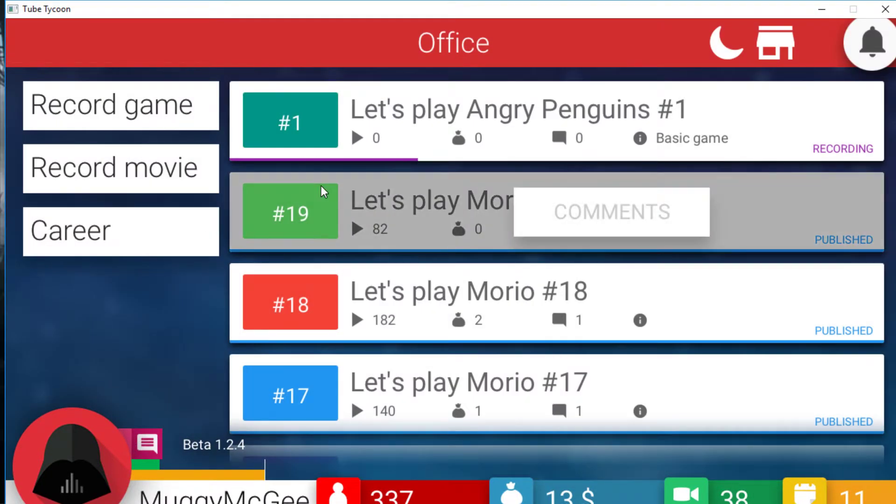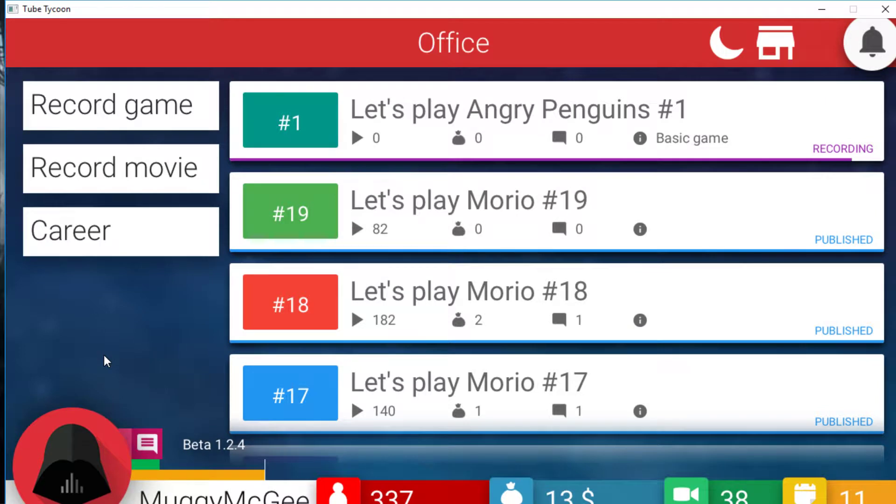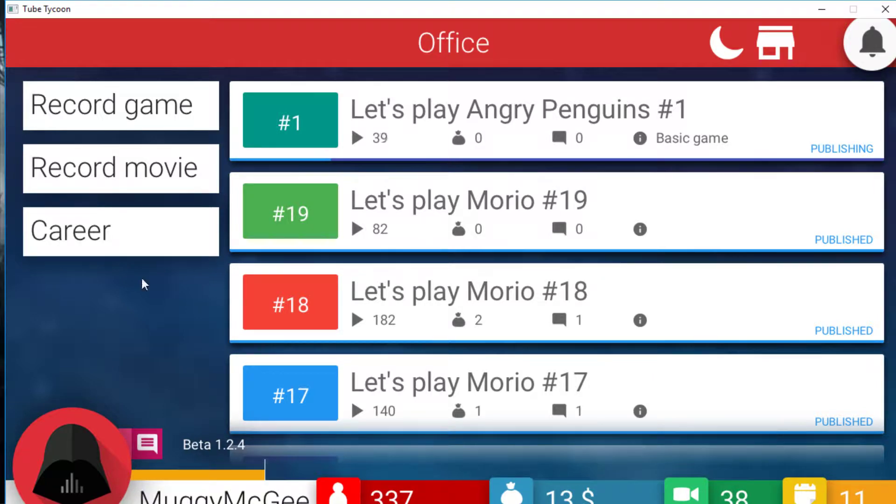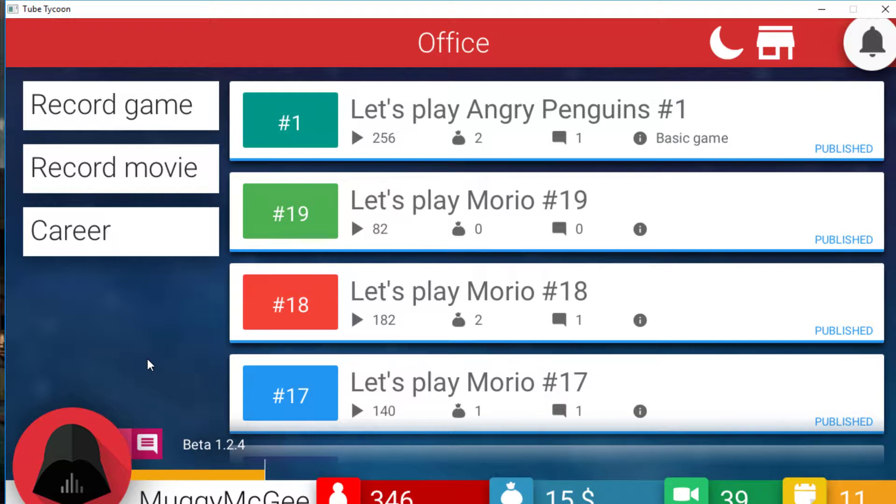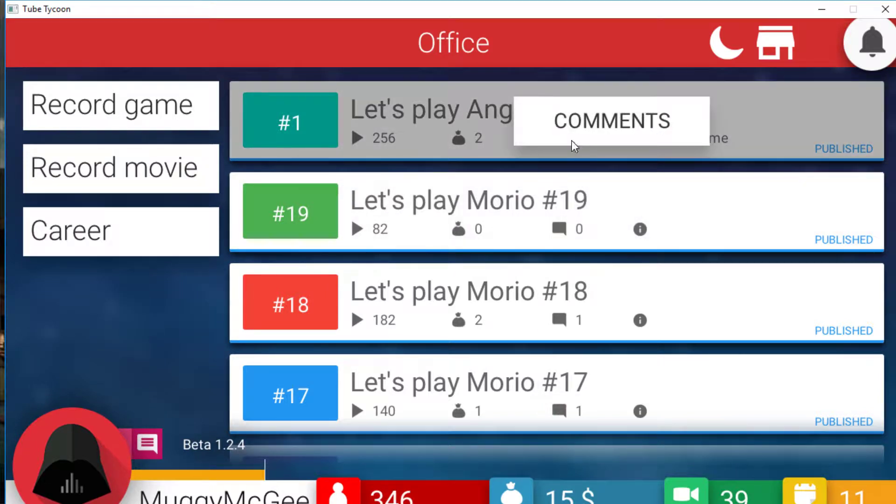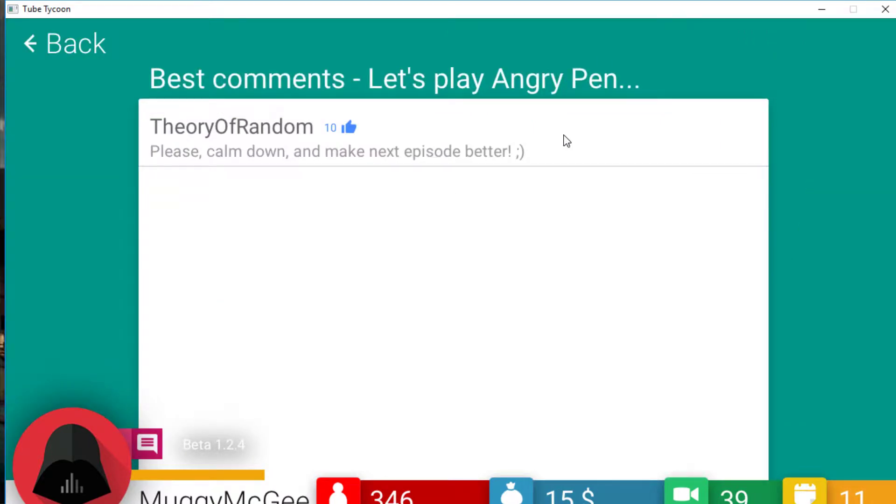Record. Let's play Angry Penguins 1. Bloody Angry Birds in a nutshell. This is the sequel though. Sequel. Angry Angry Penguins. Wow, he is shooting Ronnie Rocket over here. Can we get 200 views? Look at it. He's already earned a dollar. A money bag. What is it? 2, 5, 6. Nice. Please calm down and make the next episode better. Okay, Theory of Random. That is a good YouTube name.